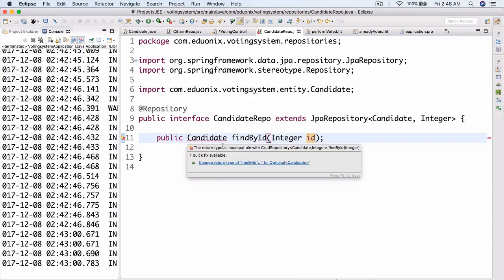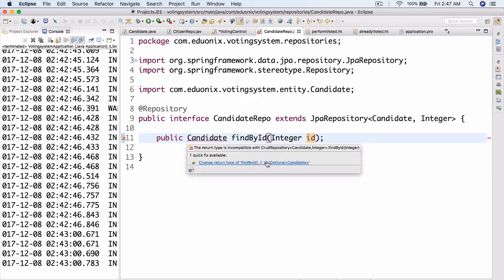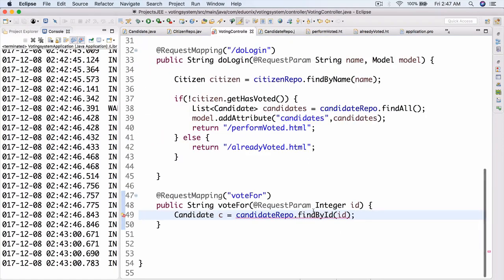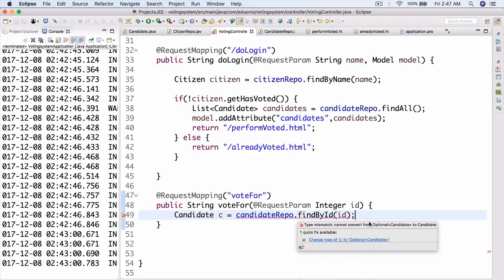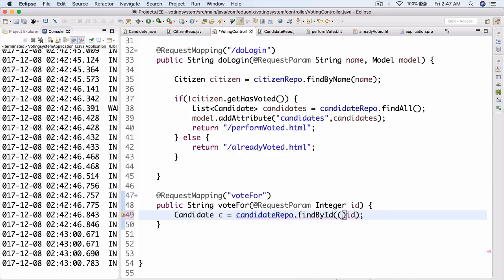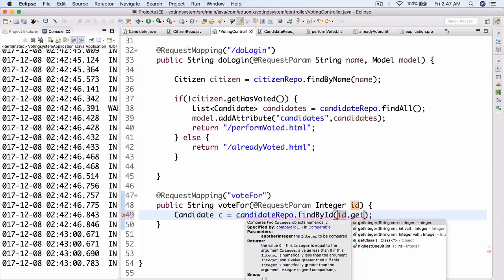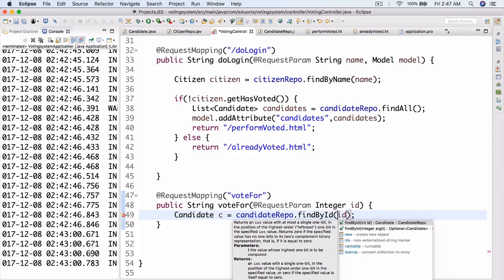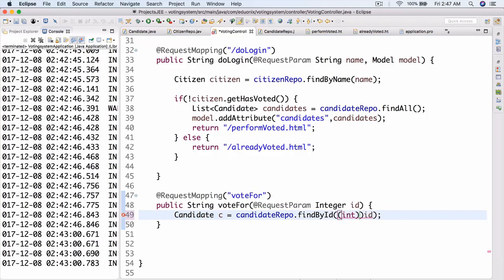There we go. What's the new problem? Let's just put int id — I think that's the problem. There we go, that fixed it. Okay, so now that we've done that, let's go back to voting. Let's just cast this to int. There we go, that fixed the problem. We can also do id.getInt() — let's just cast it to int.